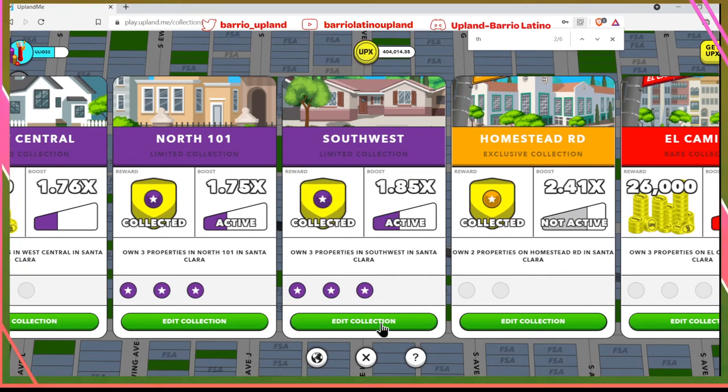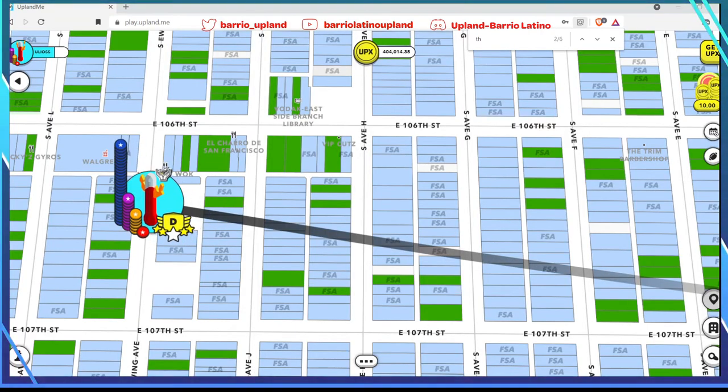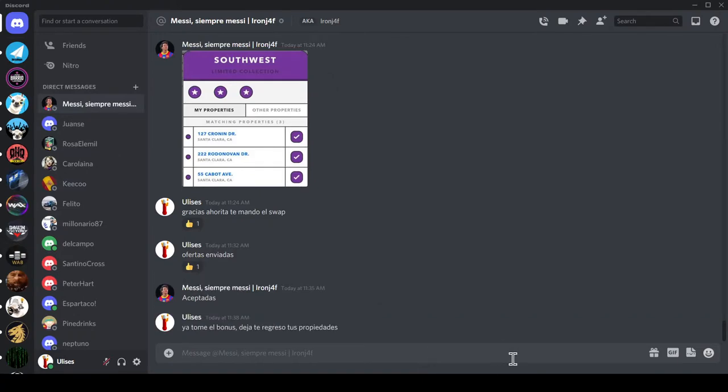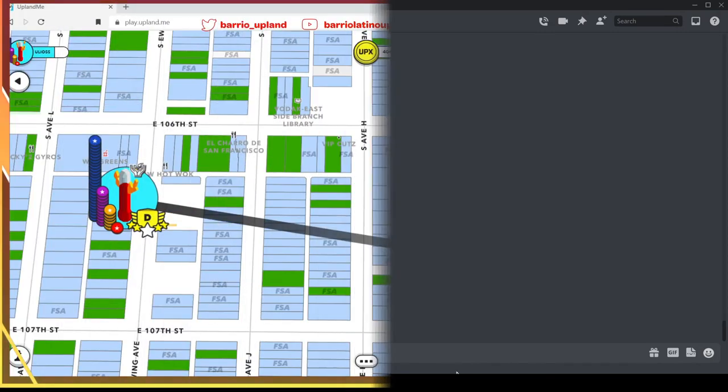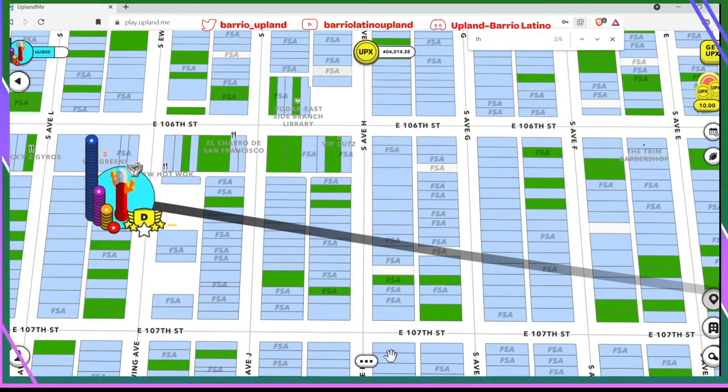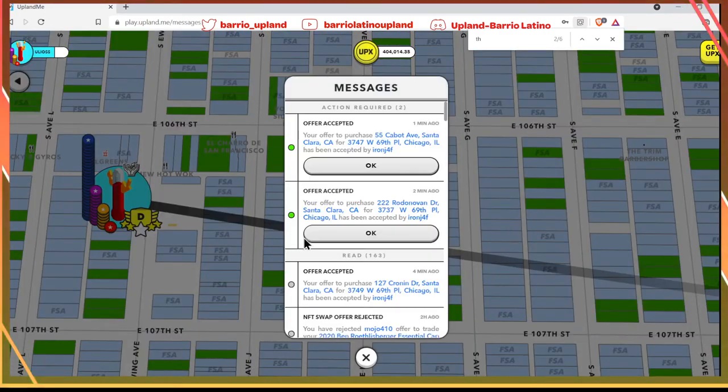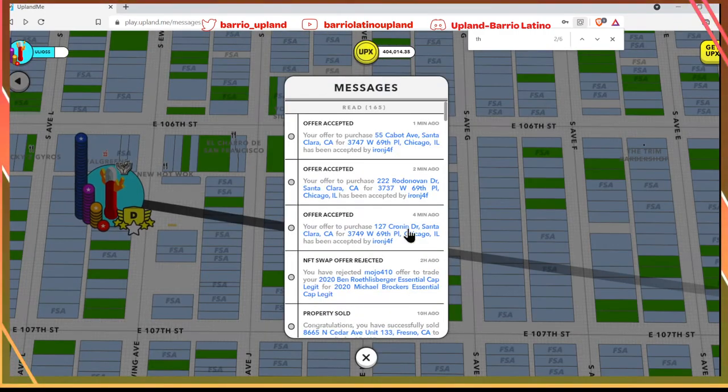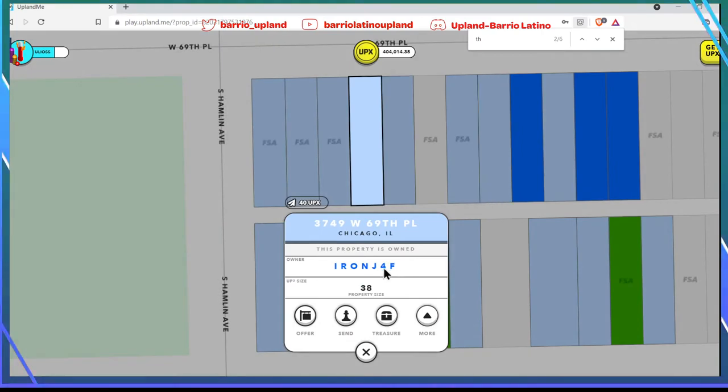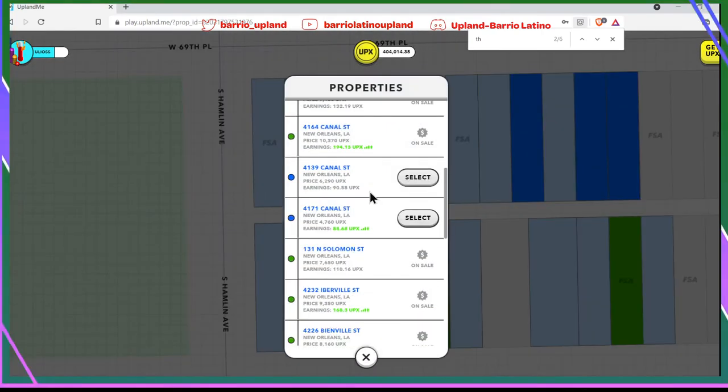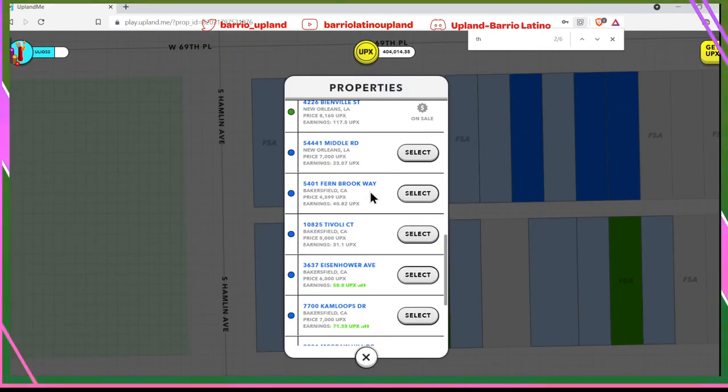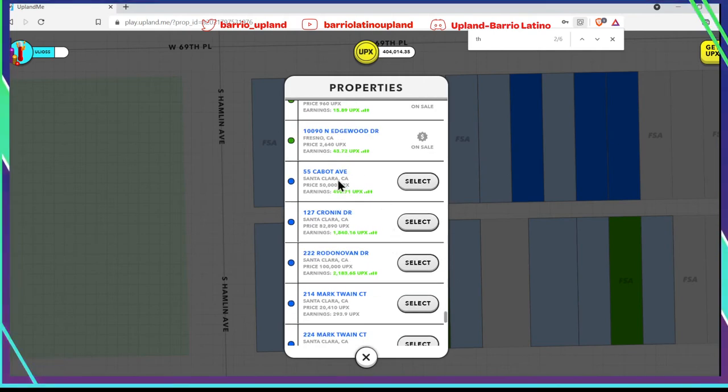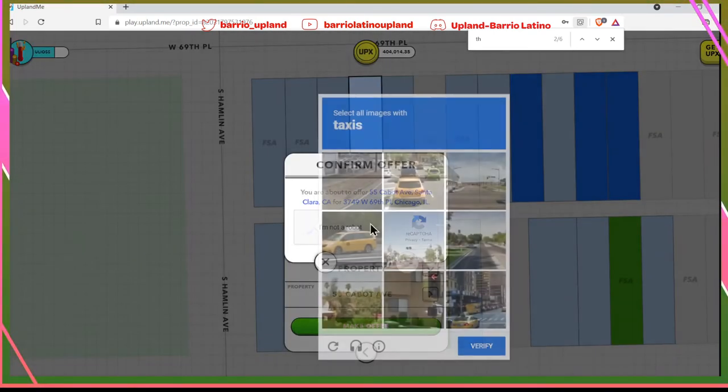What I'm going to do is go back to Discord. We're going to say that I already took the bonus and will return his properties. We go back to the game and what we have to do is come to messages. Now we're going to exchange this one that was mine for the property. Now I have to go to Santa Clara. Here's Santa Clara. We return this property, we make the offer. Very good, offer sent. Let's go to the third - second, sorry. Offer type: property. We're going to select the property, this Cronin one.